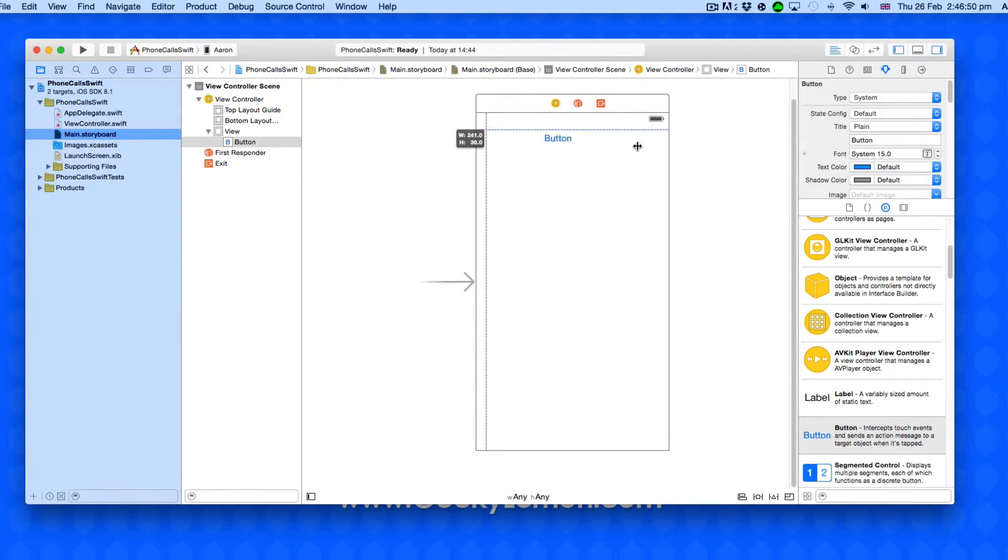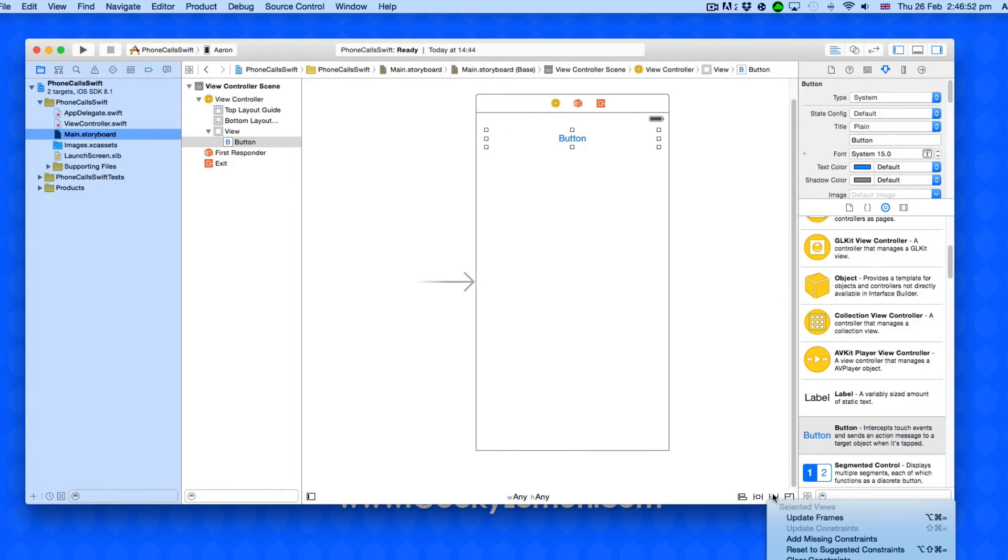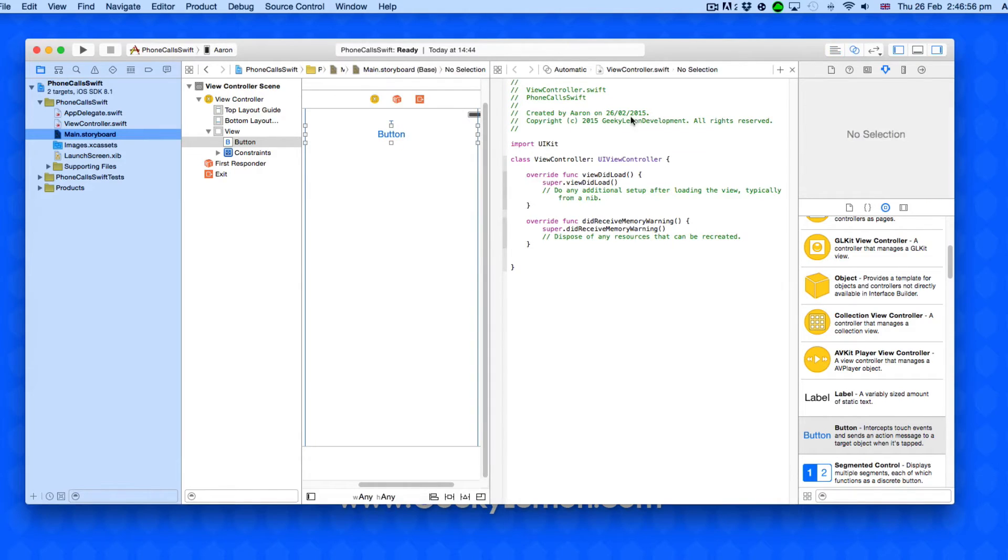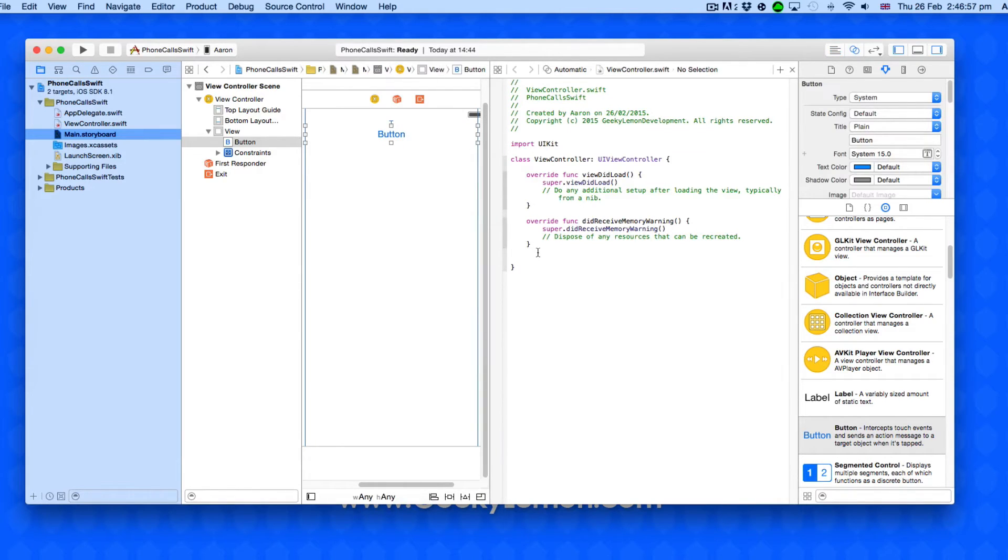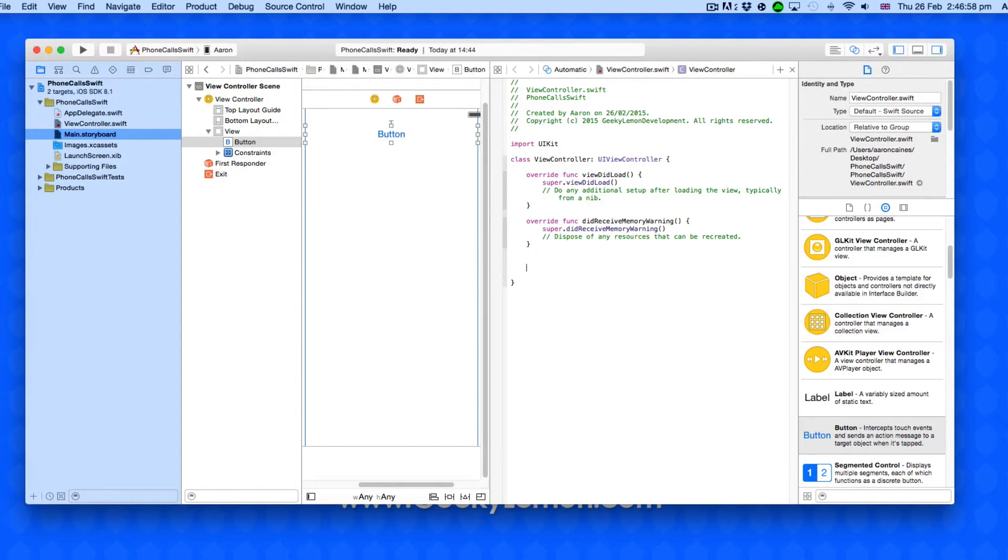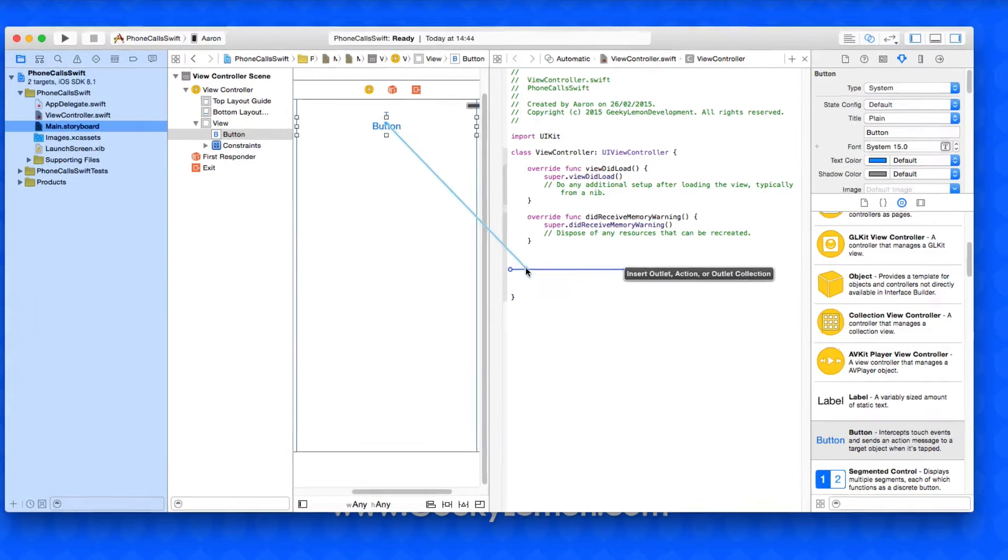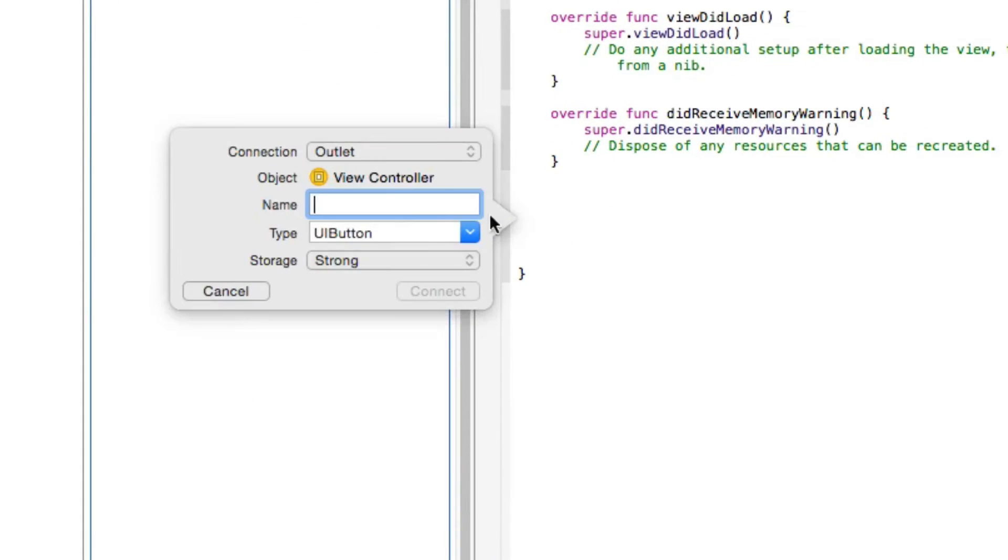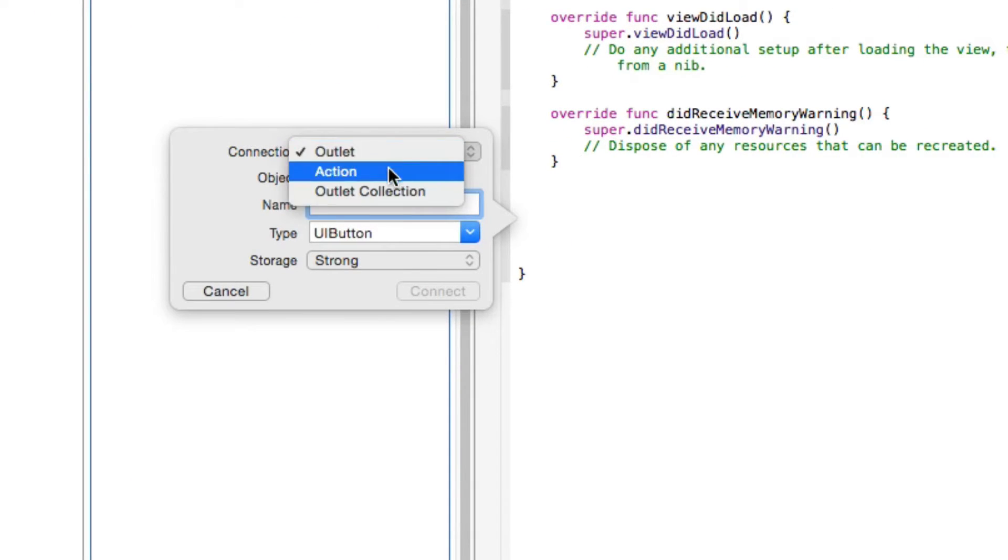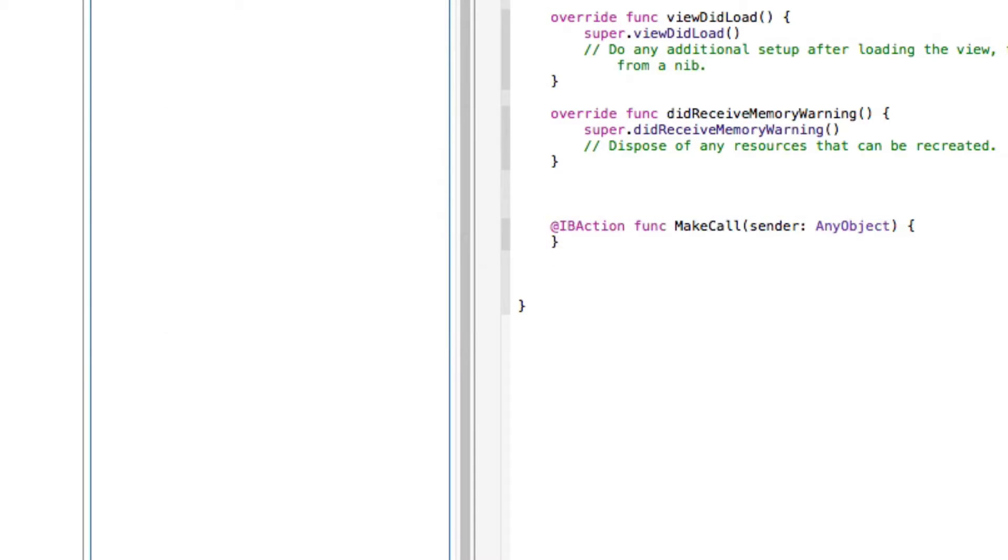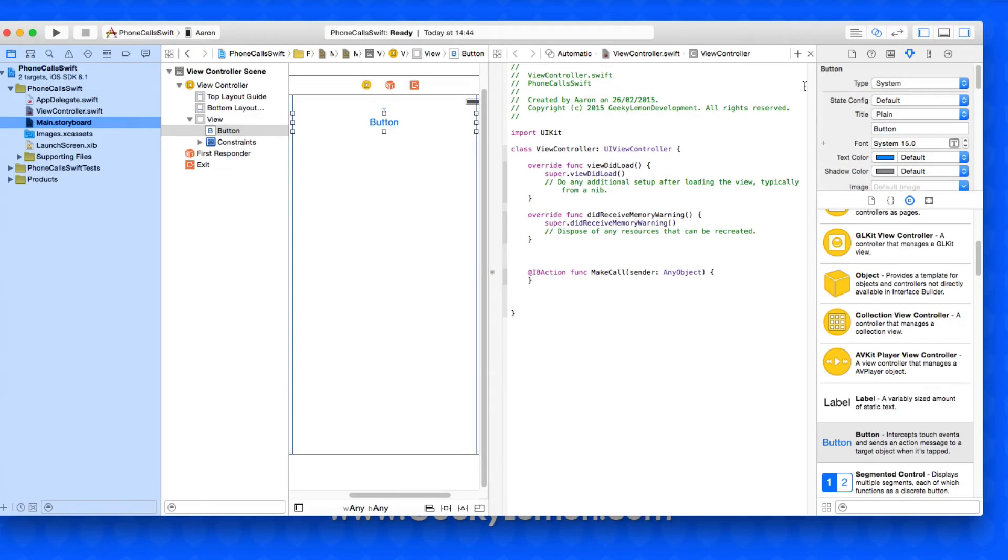I'm going to space the button out and I'll quickly add in some missing constraints. I'm going to bring up the assistant editor so I can create the action for this button. Drag and drop it over or right click and drag and drop, select action, and simply name it makeCall.